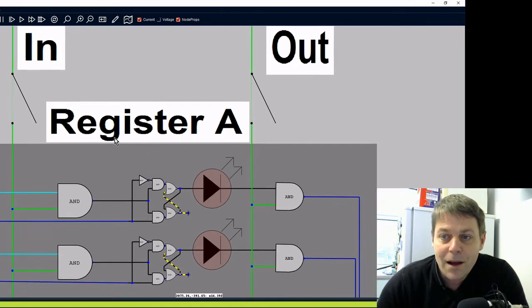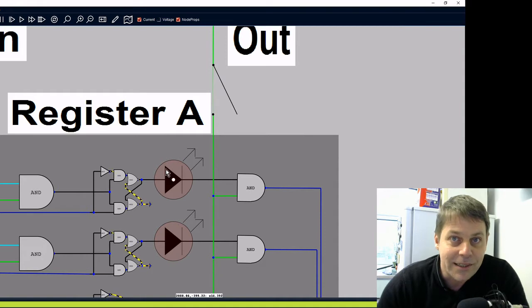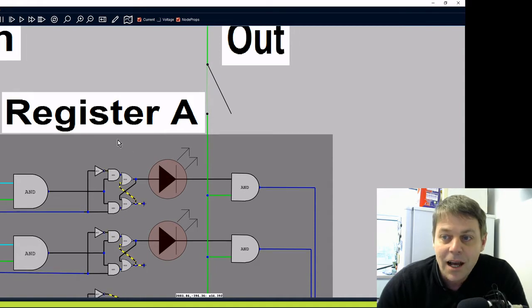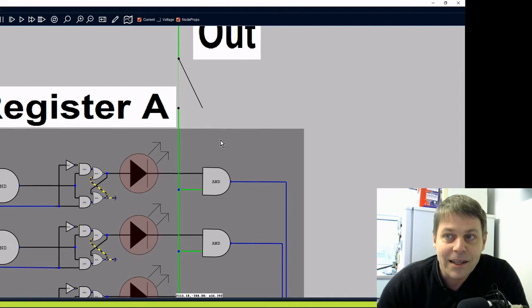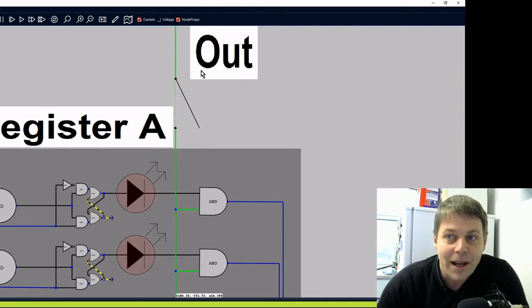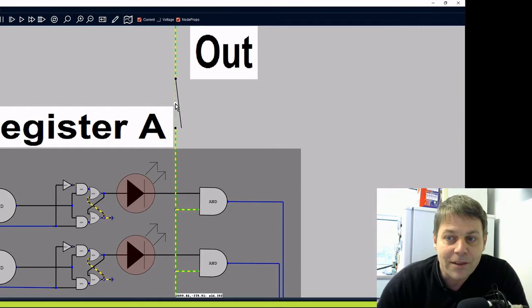The output from the register, we've got an LED so we can see what value is in the register. And then that also goes into an AND gate. And then we've got an OUT control line where we can switch that AND gate on to let the data through.